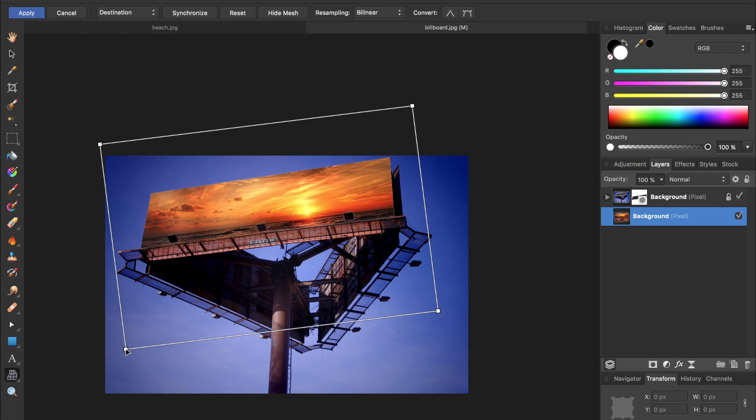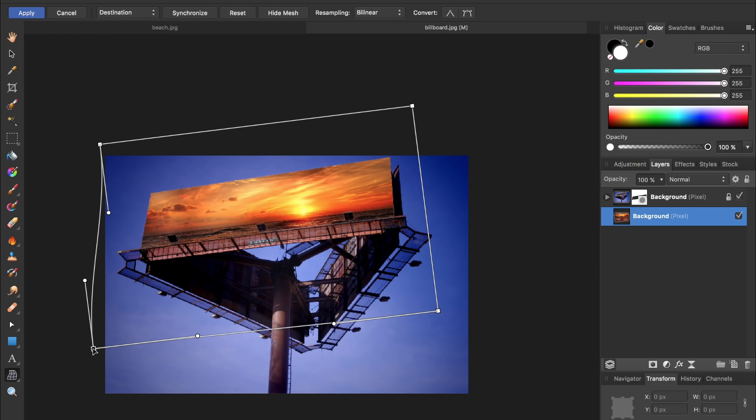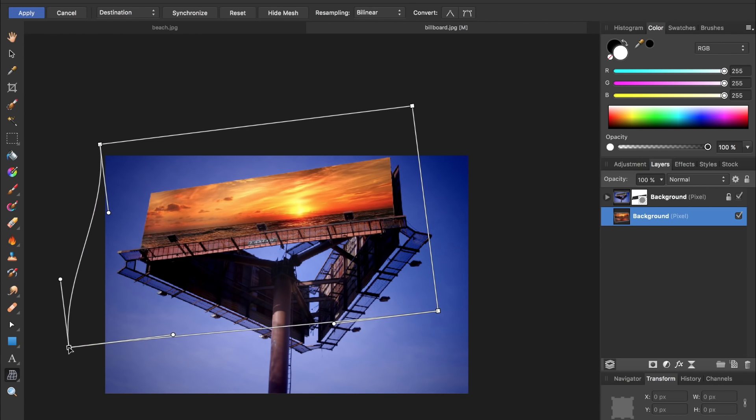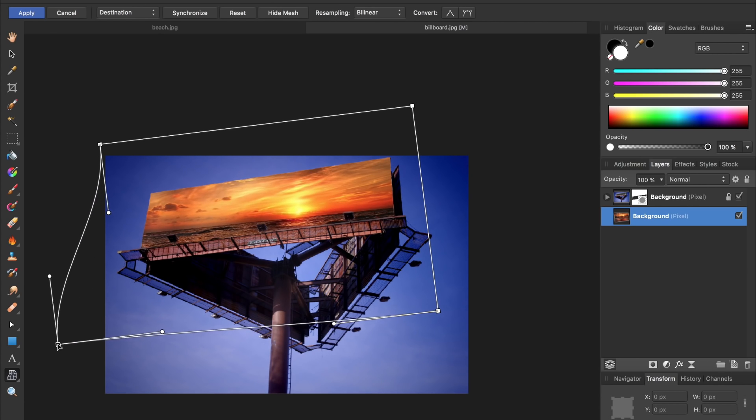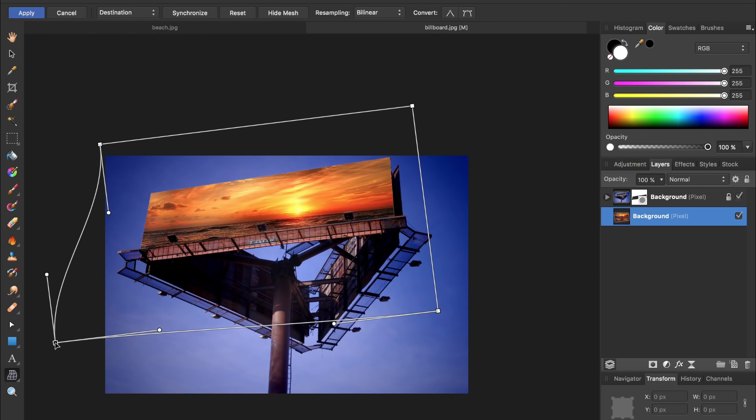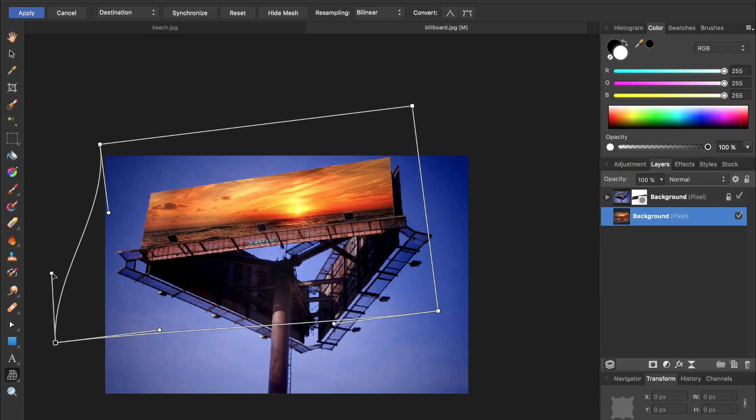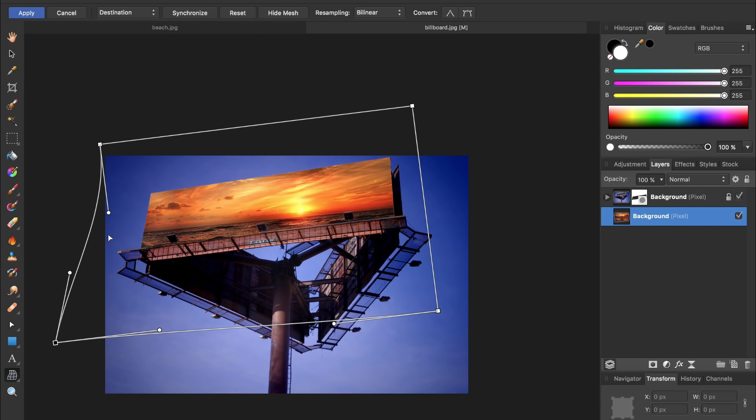And then I'm going to drag this handle until it's the same angle as the billboard. I don't want to distort my image too much though so I'm going to make this handle, this little circle, straight along with this handle up here straight.